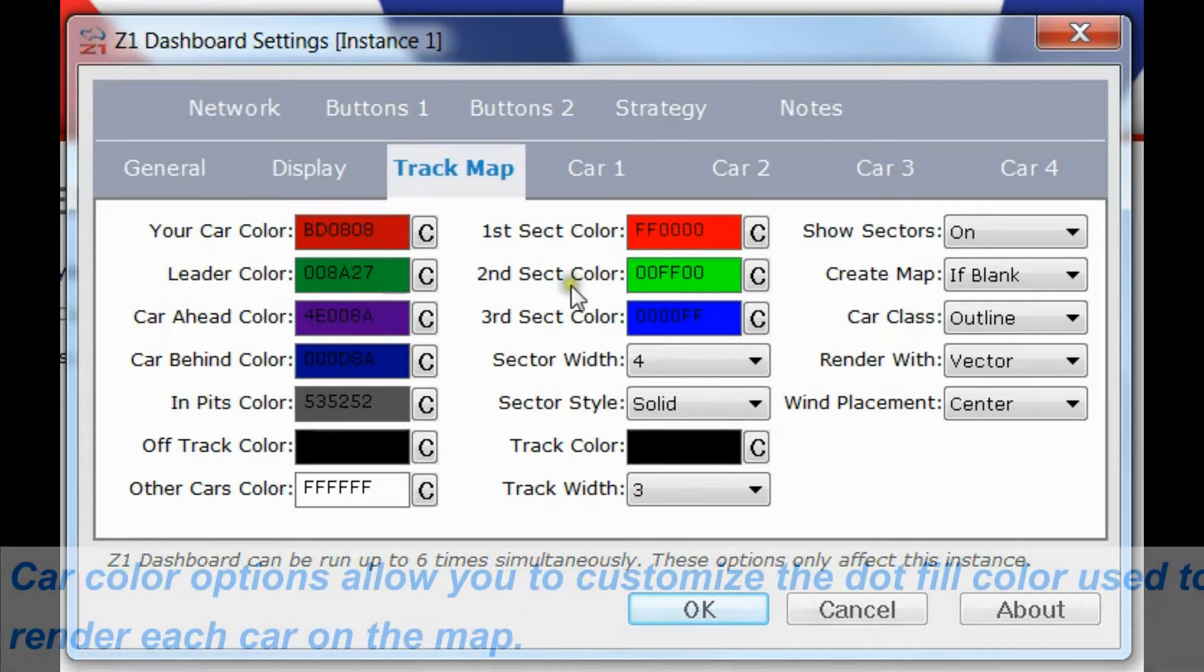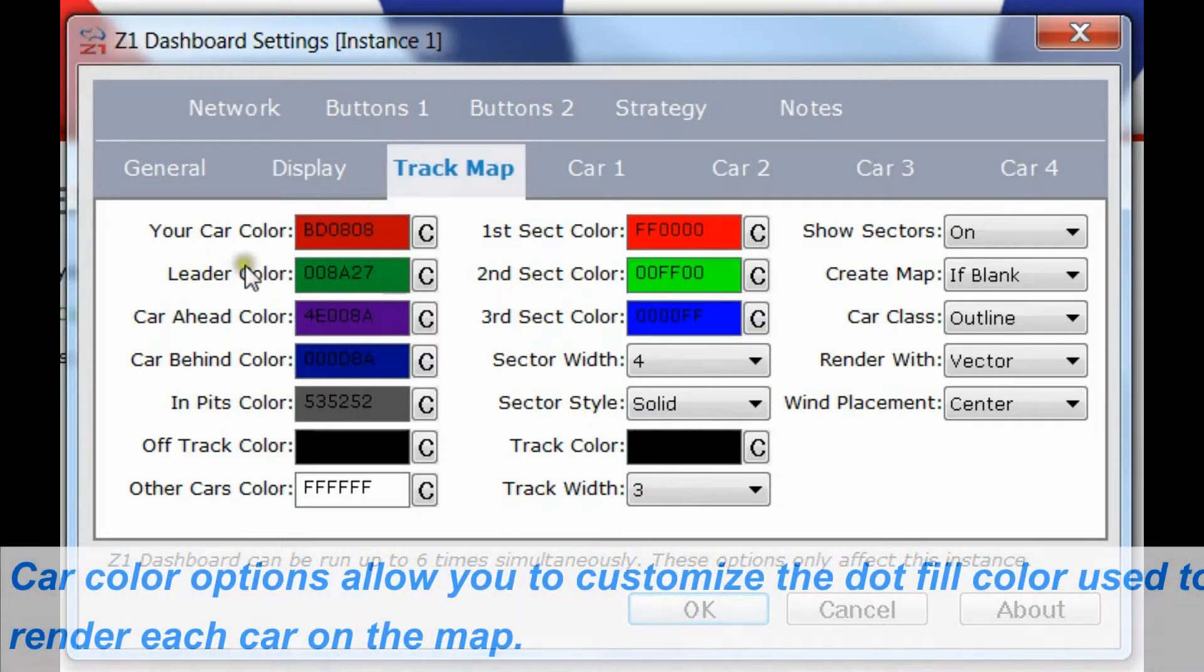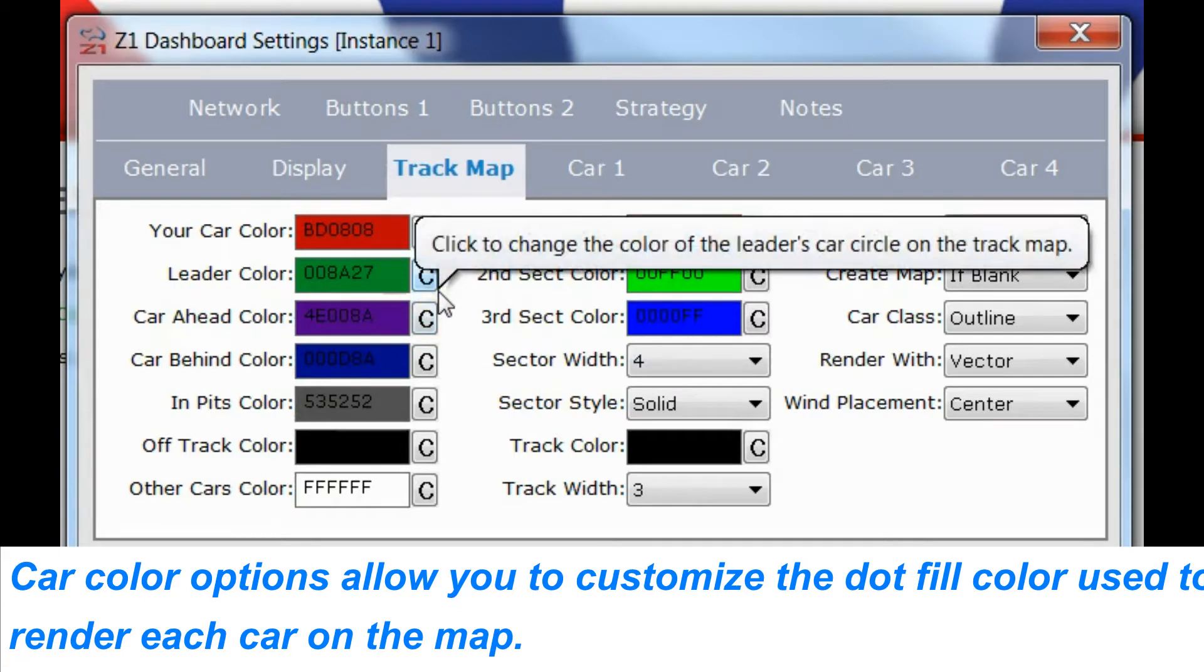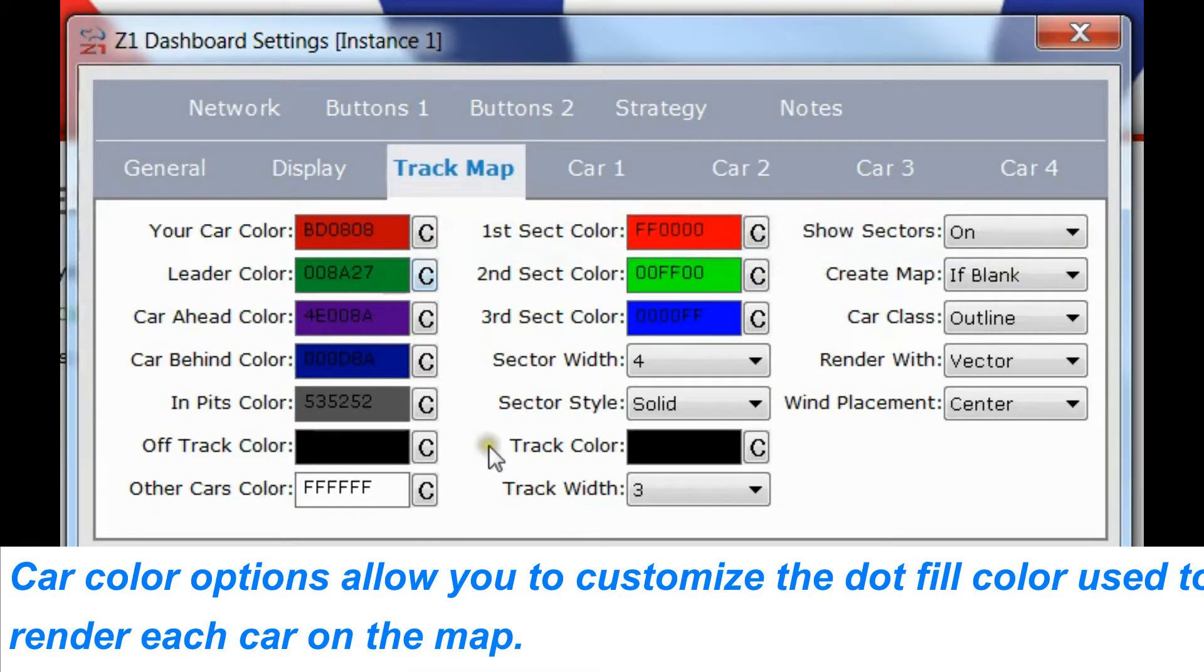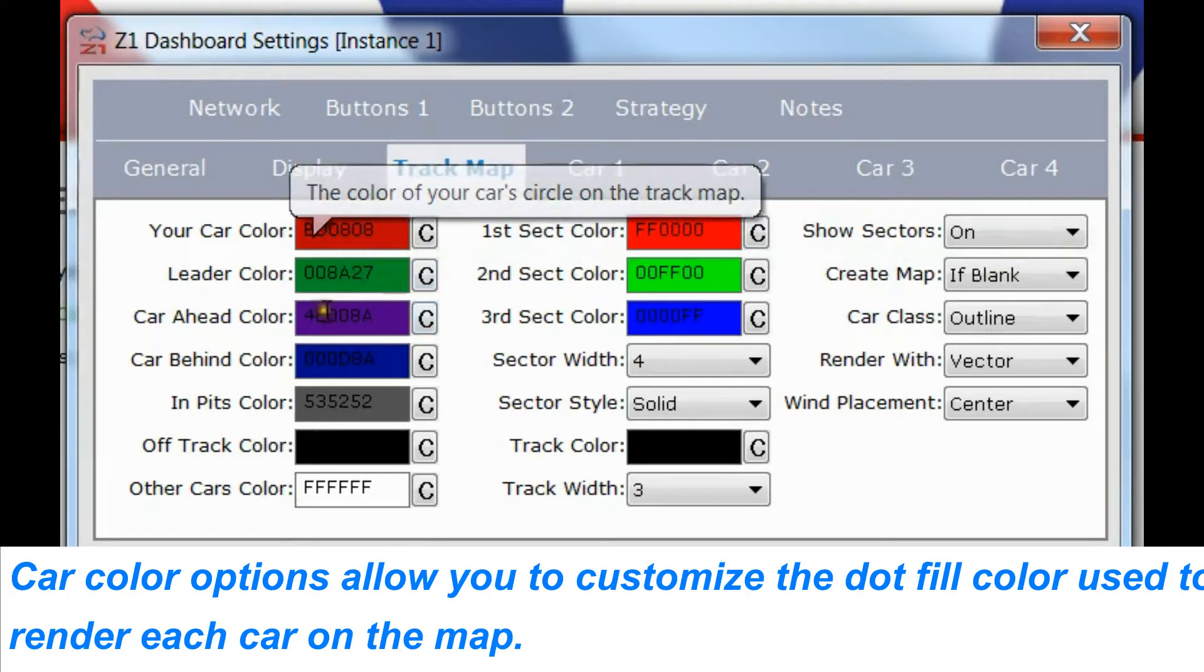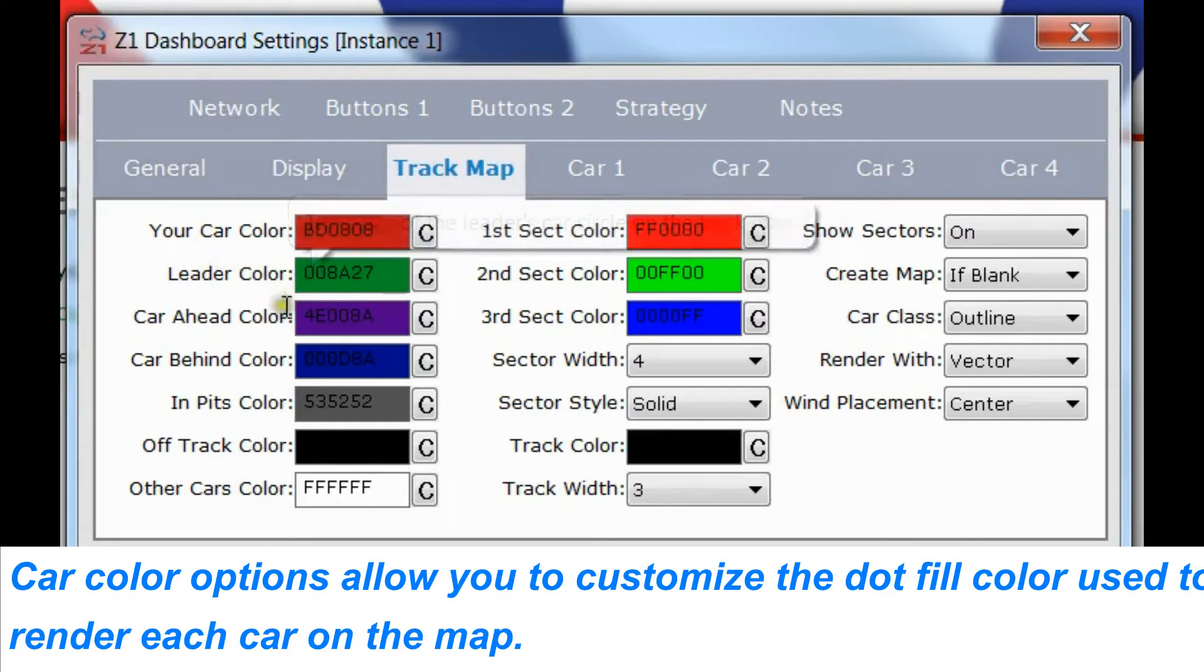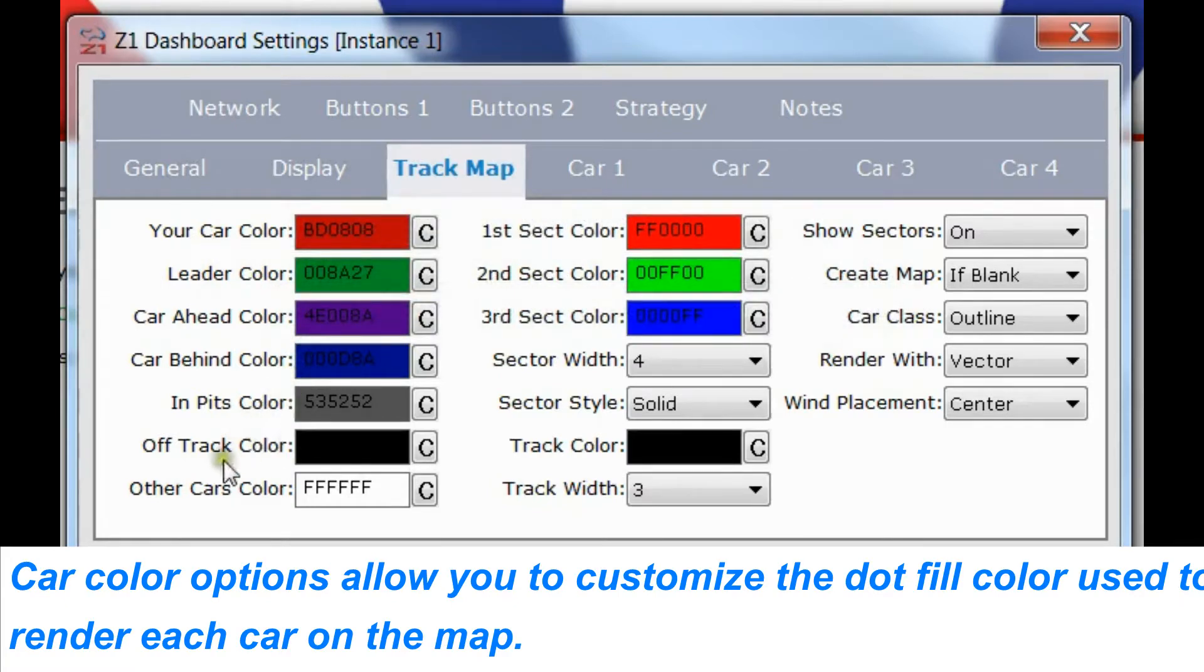The first thing you'll notice is all these color options here on the left for the cars. Each car on the track map is displayed as a dot on the map and you can choose what colors you want for many of those cars: your car, the leader car, the car ahead of you, car behind you, cars in pits, off track, and everybody else.